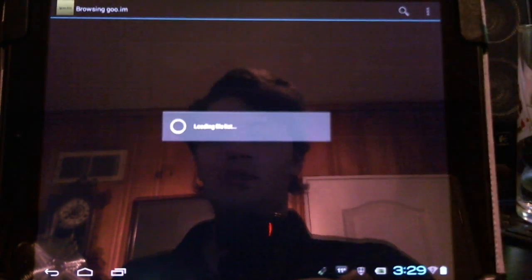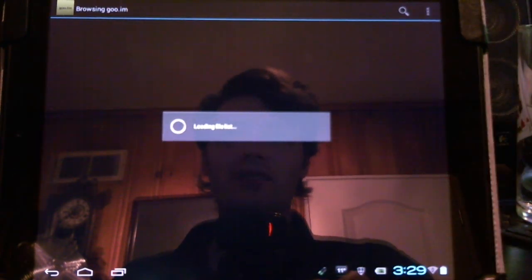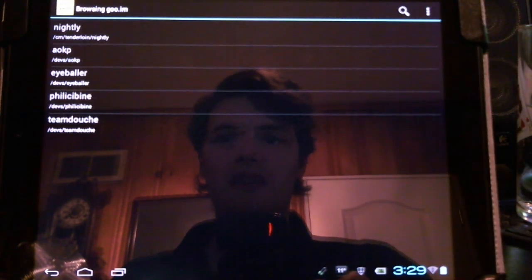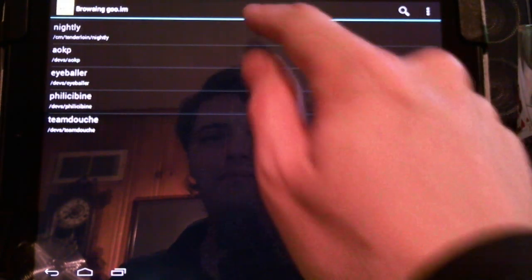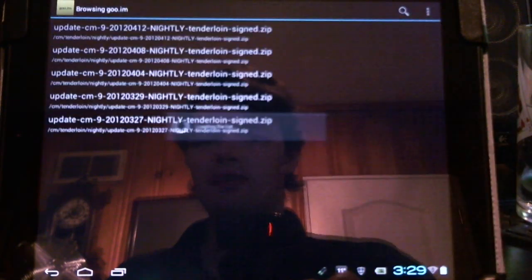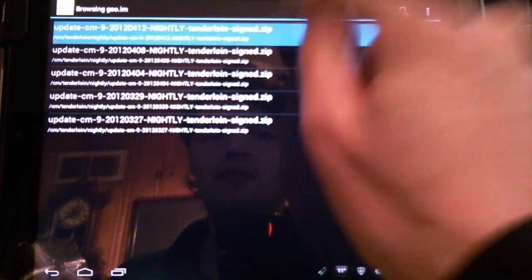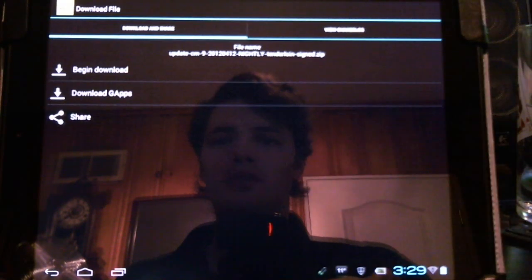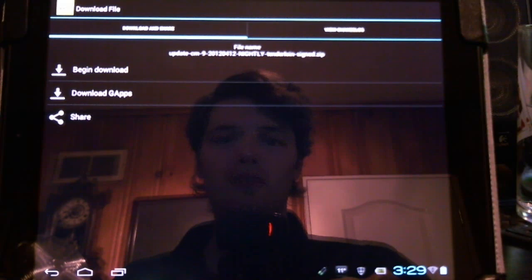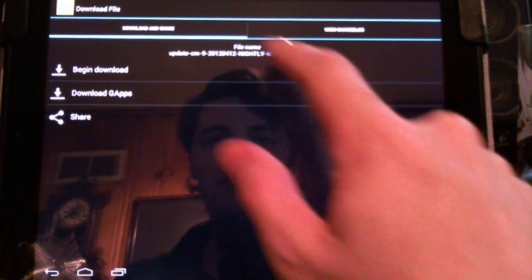So let's show you what downloading was like. We're browsing the files. Here's the official nightlies, which I'm currently running, and this is what it'll be like when you're going to download it. You just click begin download.